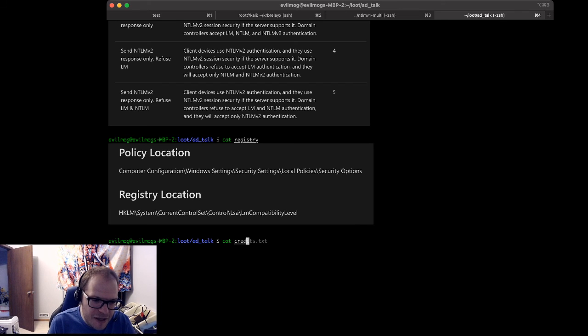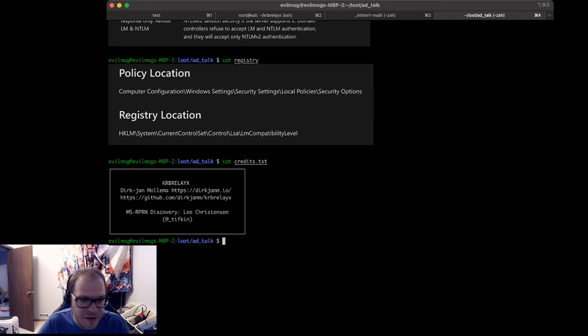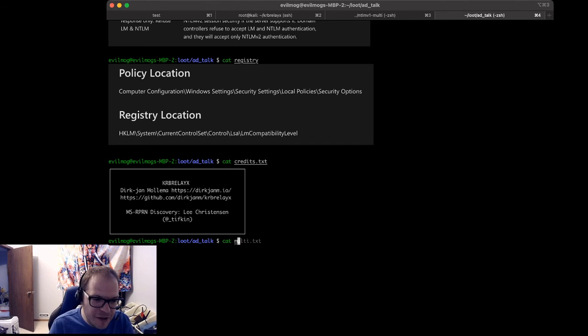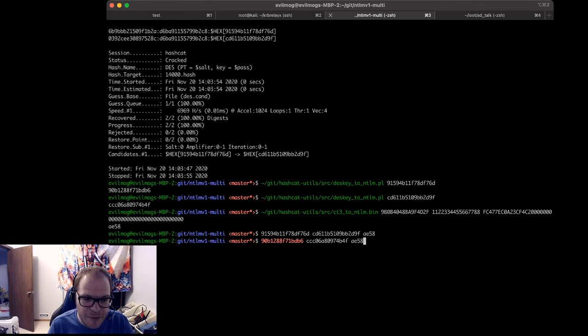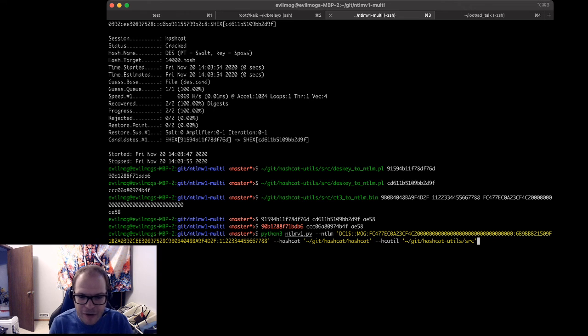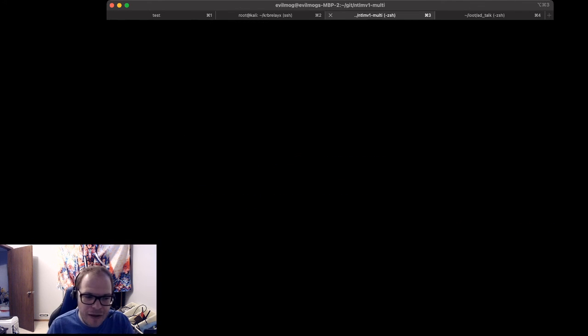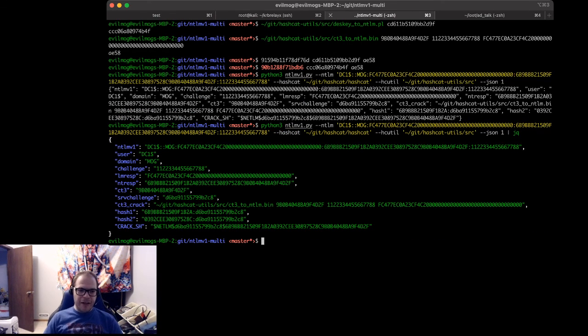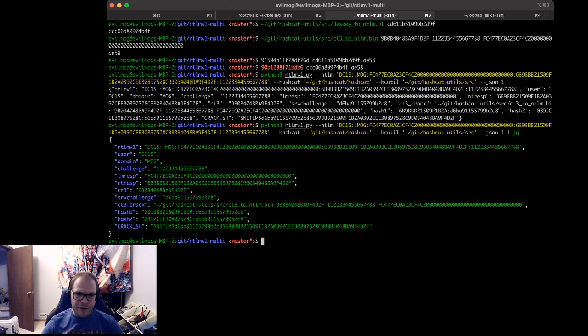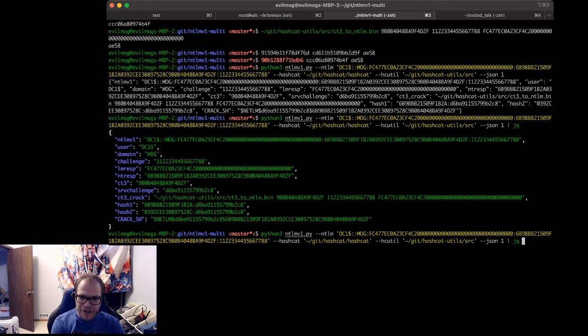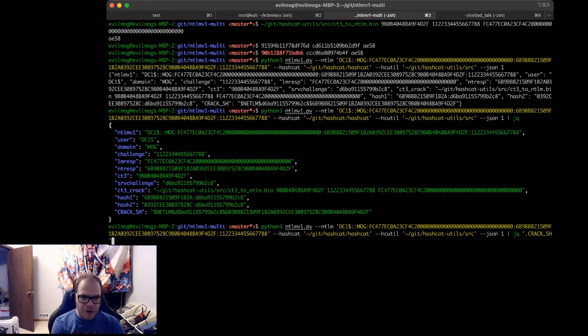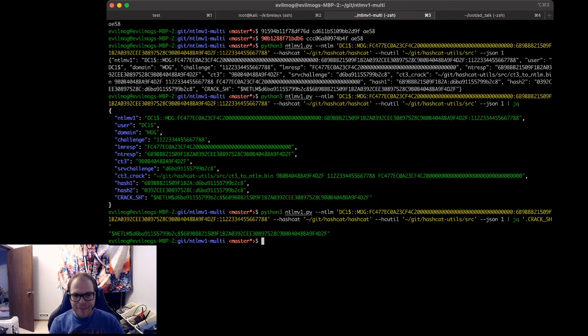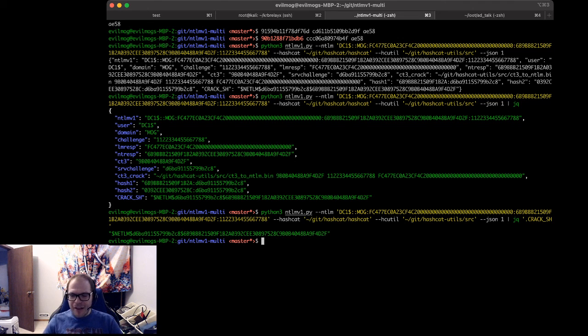So that's the important part about this. Again, this was discovered by Lee Christensen, and the tools we used were krbrelayx, as well as the MSRPRN tool. And if you want to get access to the multi-tool, it can be found at my GitHub repo, github.com/evilmog/ntlmv1-multi. One other cool feature I just want to bring up that was just recently added to the NTLM version 1 multi-tool, once we get back to here, if you specify .json1, it will output everything in JSON. So it will tell you how to do your crack in the CT3 crack option, and there's going to be a crack.sh token field that gets output right here that you can then later use. So if you want to extract just that component, you can specify .crack.sh, and the only output from jq will be just that token for you. You paste that into crack.sh, pay your $200, wait a couple of days, you get the results back.